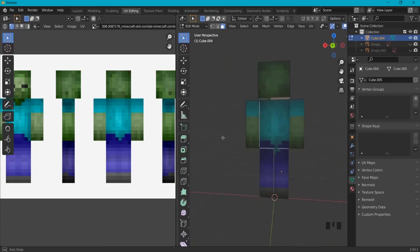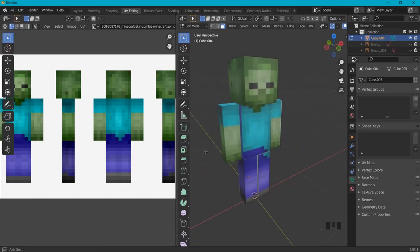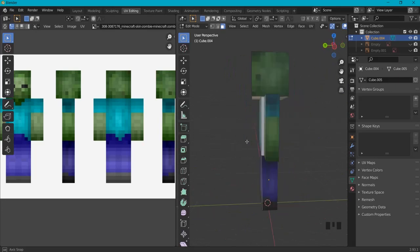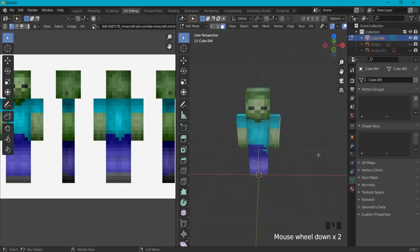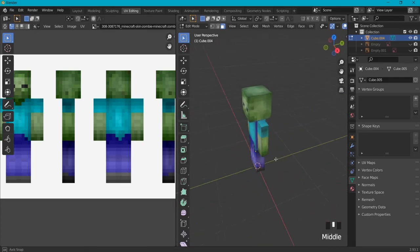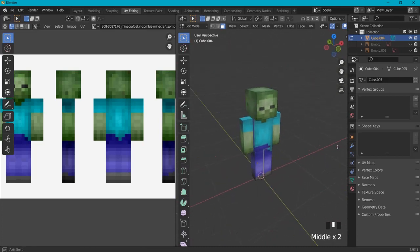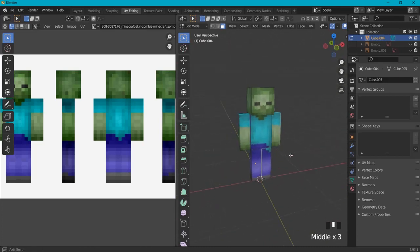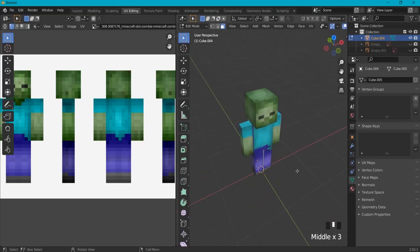Right now you can see we have a basic Minecraft character like the zombie one. In the next videos we will make this one walk, animate it, rig it, and put it in the game engine. I hope you look forward to it and I hope this one helped!